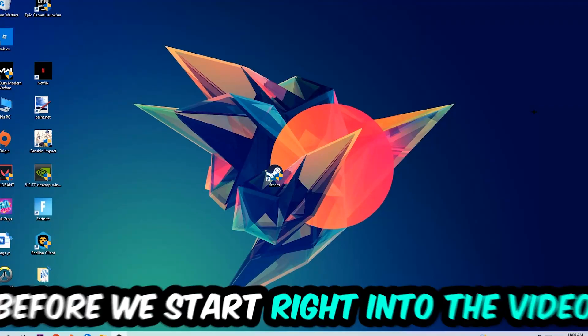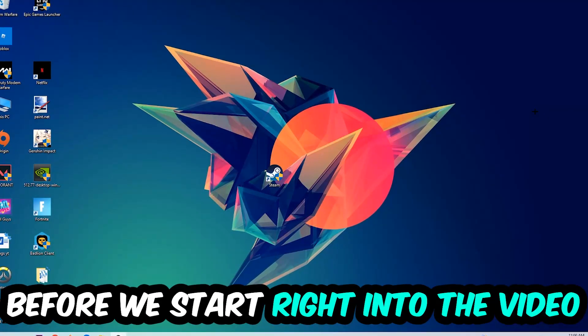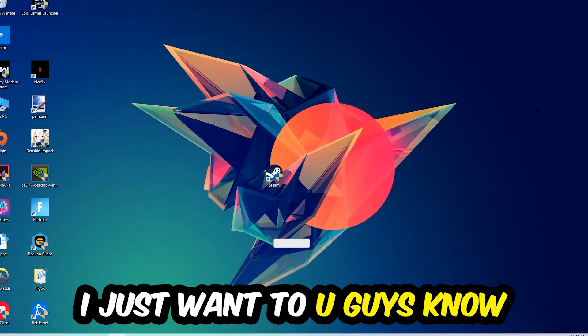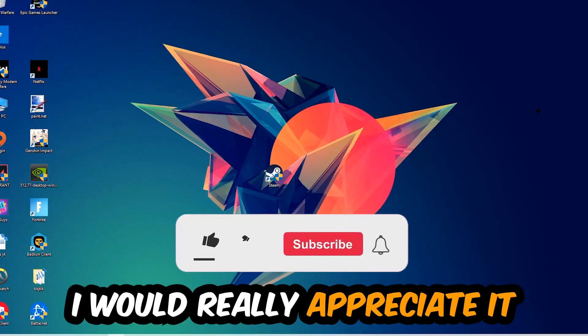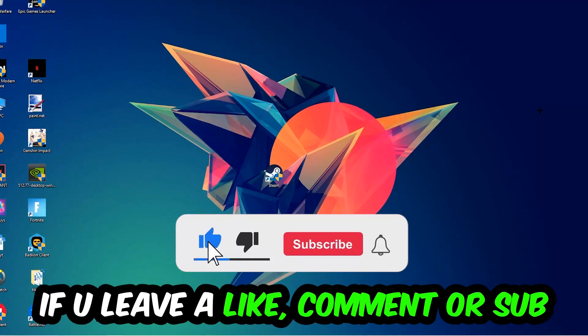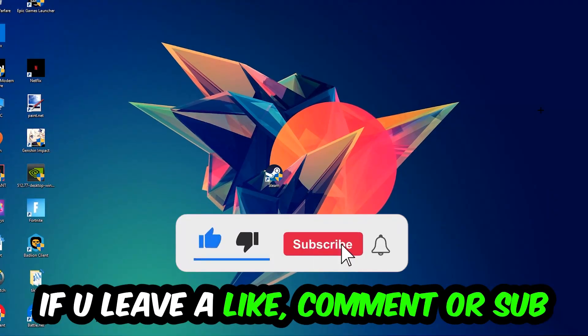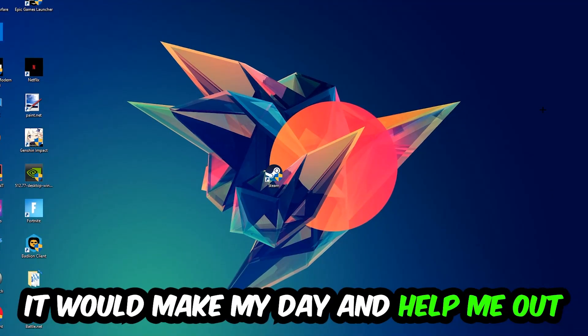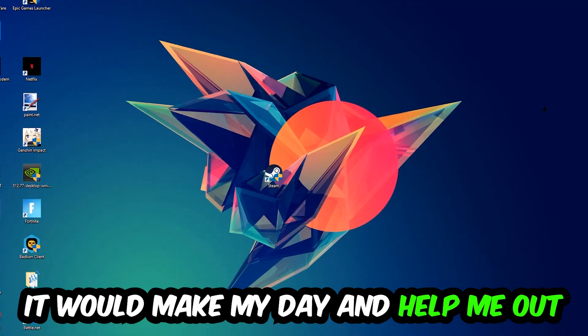Before we start, I just want to let you guys know that I would really appreciate it if you would leave a like, a comment, or a subscription on my YouTube channel. It would really make my day and help me out as a little YouTuber.